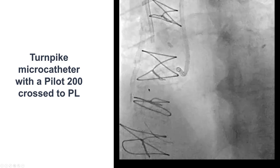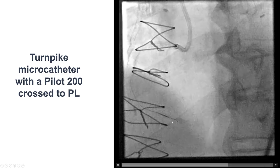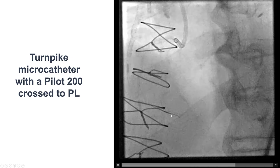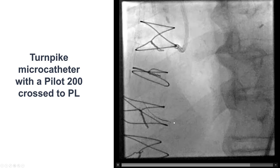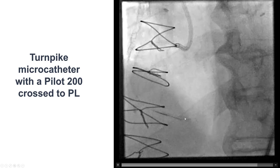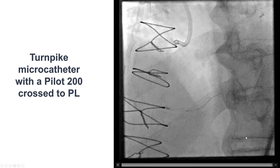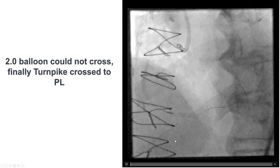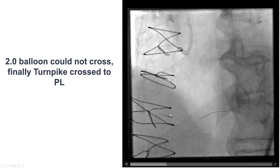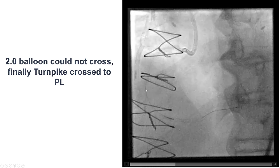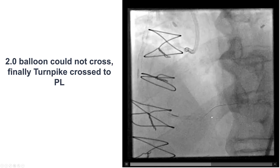We used a Turnpike microcatheter with a Pilot 200 wire. We did advance the microcatheter very close to the tip of the guidewire, and eventually we were able to advance the wire through the occlusion all the way into the right posterolateral branch. We could not advance a balloon, but we were able to advance the Turnpike again all the way to the right posterolateral.